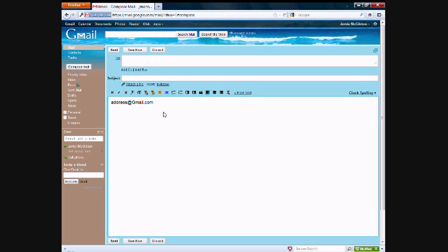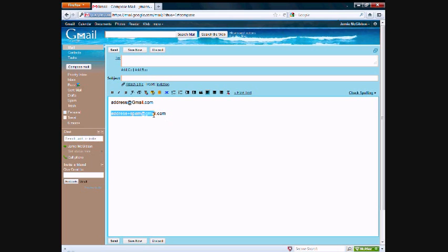So for example, let's say we're going to provide our email address to a website that we think might send us spam. We can use address+spam@gmail.com. And any emails sent to this address will get sent to your main address.